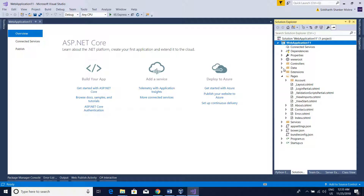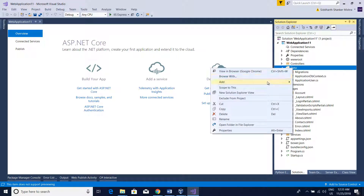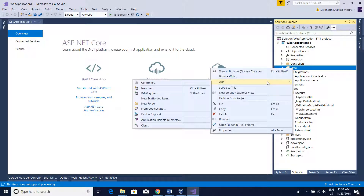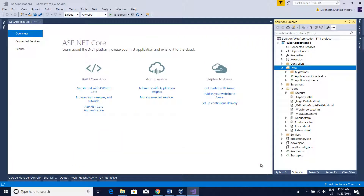For the database seed, we will first create a simple C# class. You can create it anywhere, but I will create it in the Data folder so we can keep all our data-related things in one place. I'll create a class and name it SeedDatabase, then click Add.